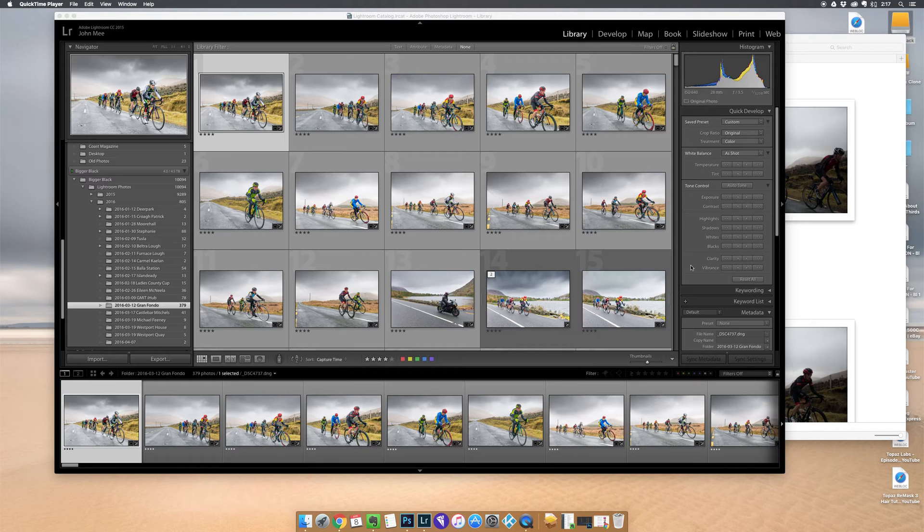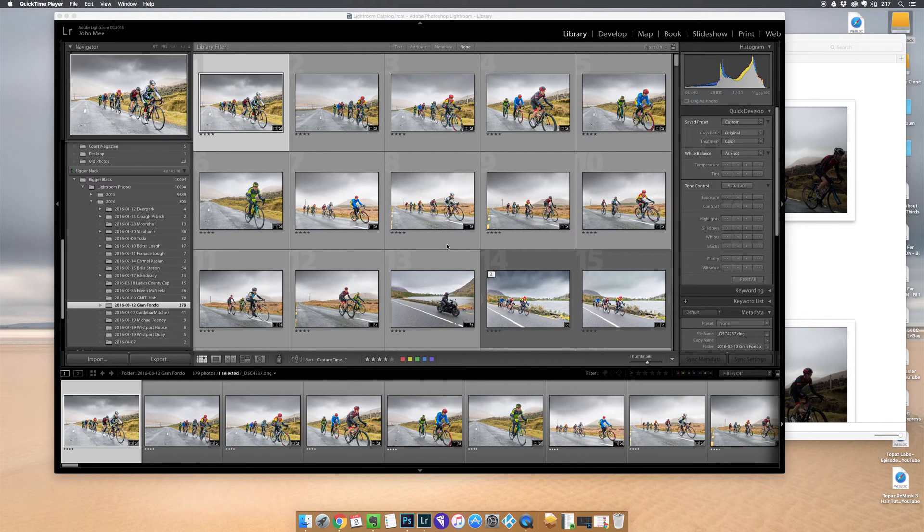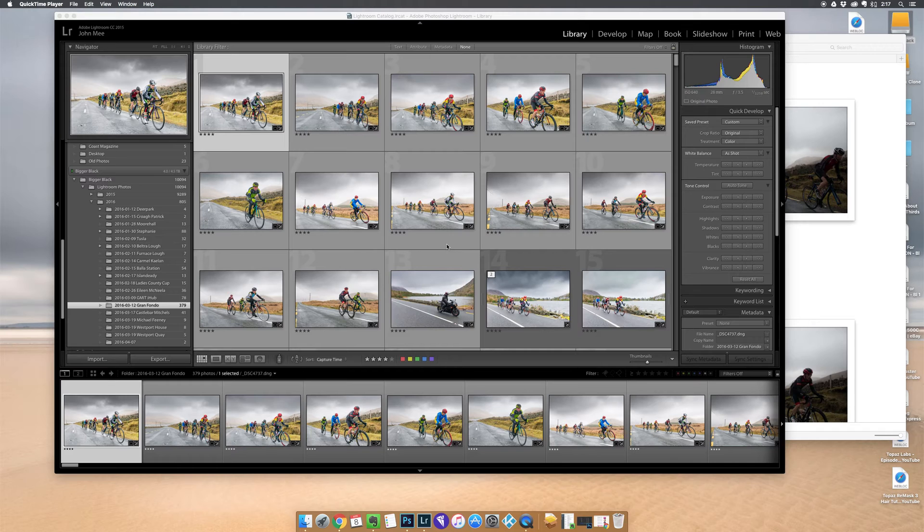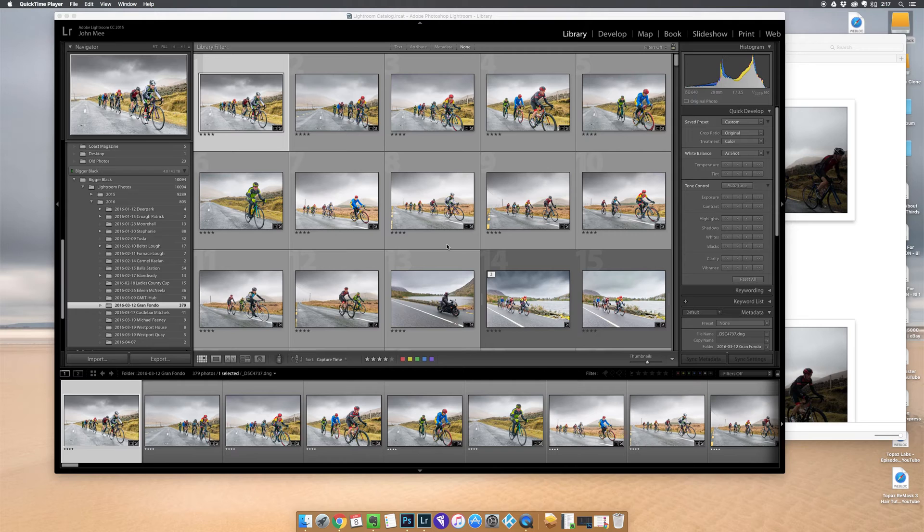Say you've done a photo shoot like I have here. This was a cycle race, and you've come home with 1,000 or 2,000 images. You go through them, spend hours editing, whittle them down to the final images for the client, and deliver the final shoot to the client.